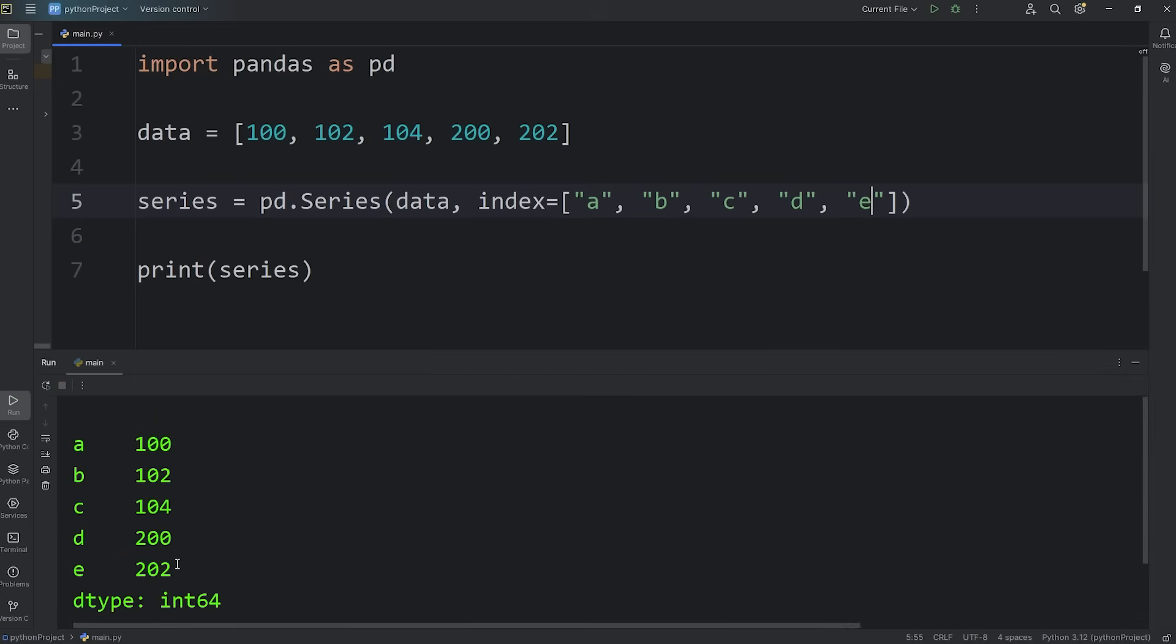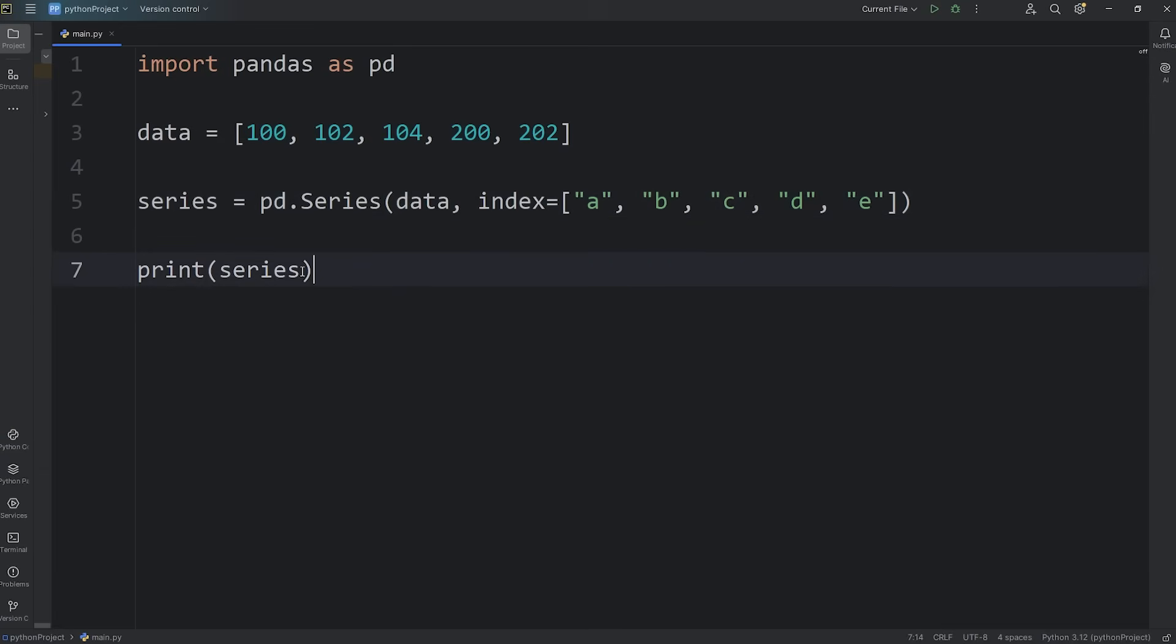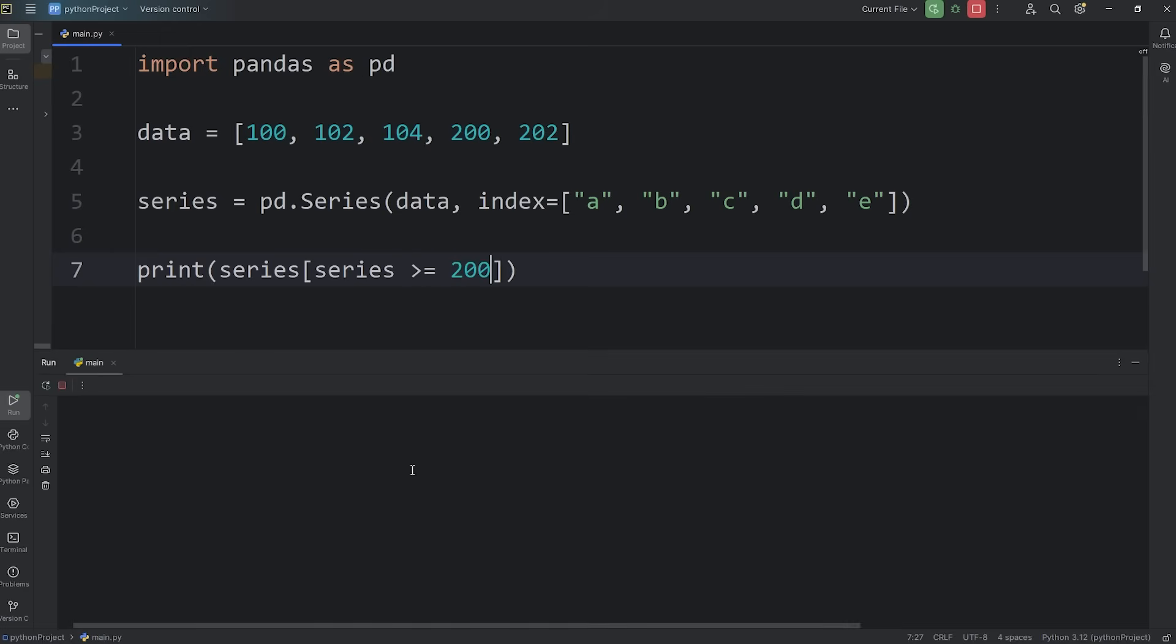Let's filter by values. We will return any values that are 200 or greater. Take our series, use the subscript operator, and here we'll write a condition. Return any values within our series that are greater than or equal to 200. This will print: the label of D has a value of 200, the label of E has a value of 202.